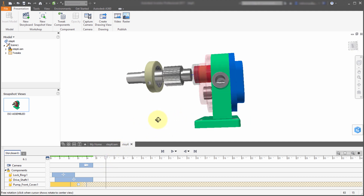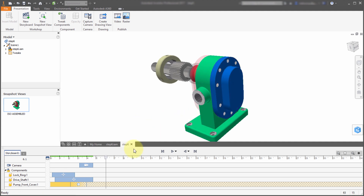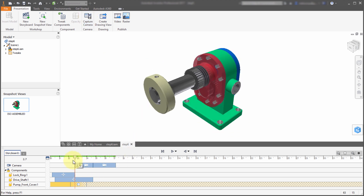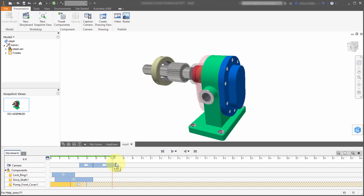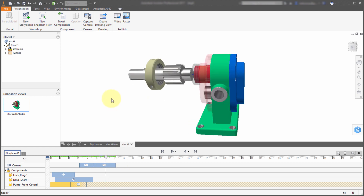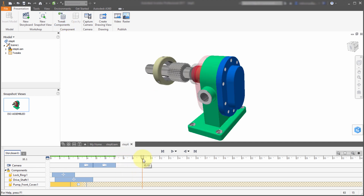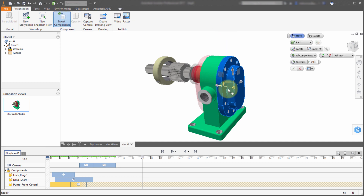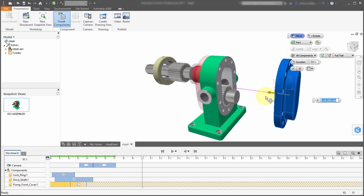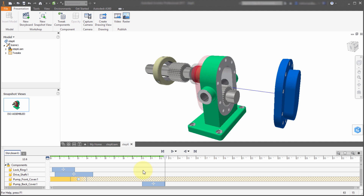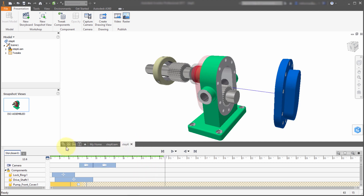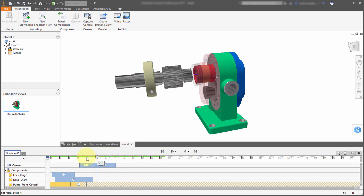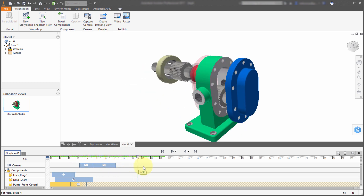Then I want to rotate so we're actually looking at it from the back. I'll take this to about seven seconds and capture the camera — it's automatically snapped and will continue to this spot. Once we get here I want to start tweaking the components again, so at 10 seconds I'll take this component and tweak it again using the triad, pull that component out, and click the check mark to accept. I'll make this animation a little bit longer, and scrubbing shows things starting to happen — it rotates, then that component moves.